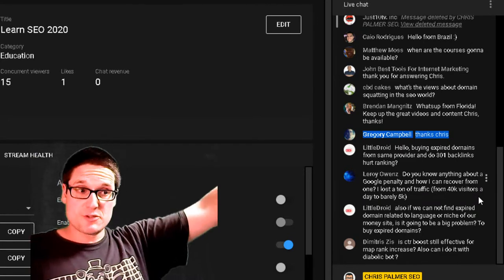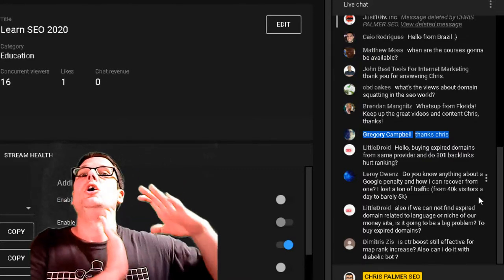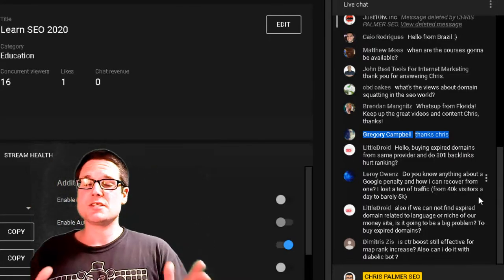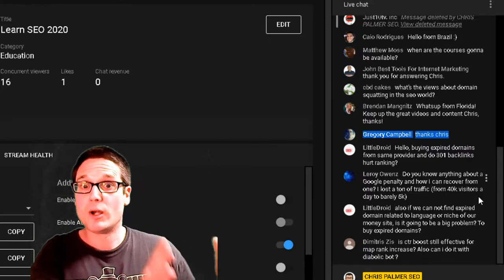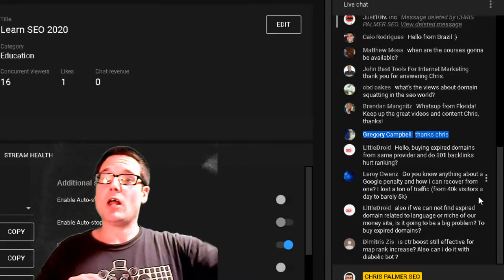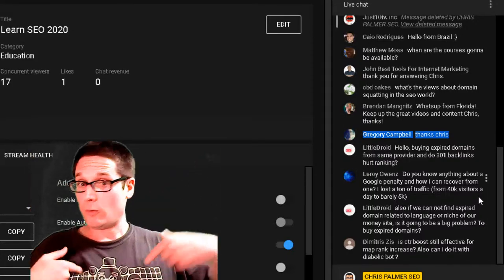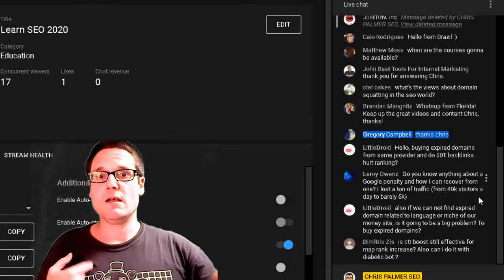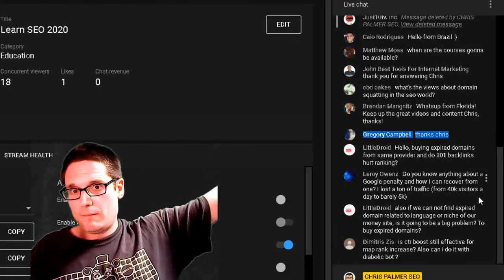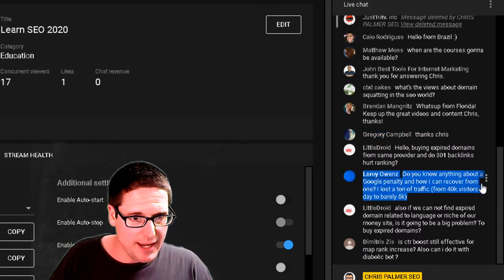As far as expired domains and 301-ing them in — it can be beneficial, but always test the site first. What I like to do is cherry-pick the best pages that still get traffic or have the most referring domains, then 301 those pages to my internal site or home page. You can also relaunch it, 301 the weaker pages to the best pages, then 301 those into your money site. Test first, and don't buy from anyone you don't know.